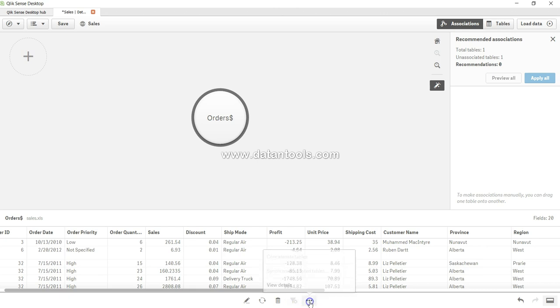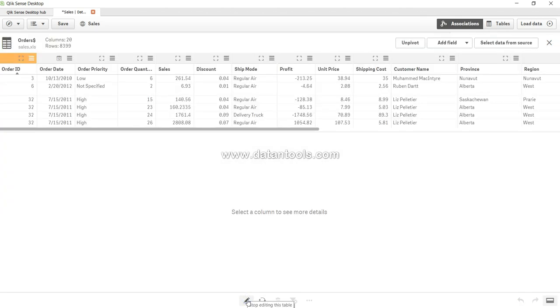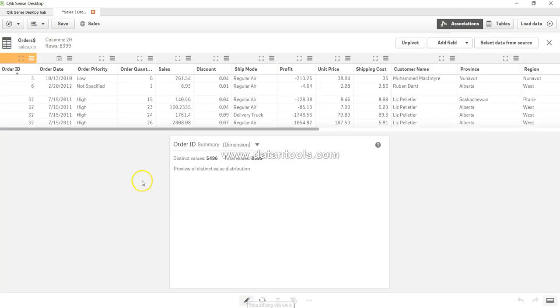A couple of other options like view details. So for now let's go ahead and click on edit this table just to give you a quick overview.